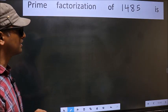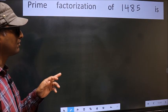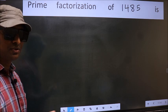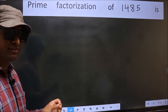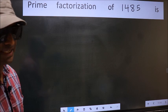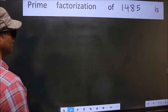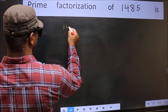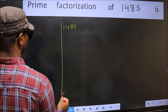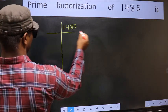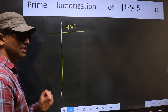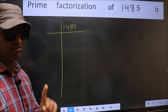Prime factorization of 1485. To do prime factorization, first we should frame it in this way. 1485. This is your step 1.